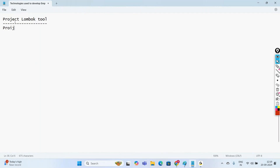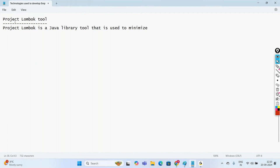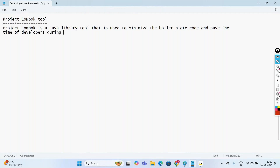What is Project Lombok? Lombok is a Java library tool that is used to minimize boilerplate code and save the time of developers during project development by just using some annotations.